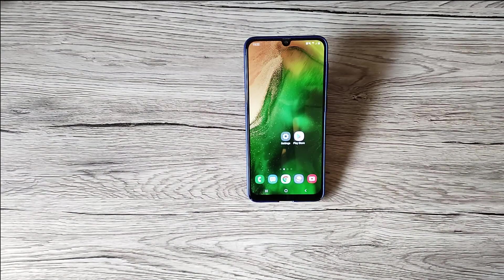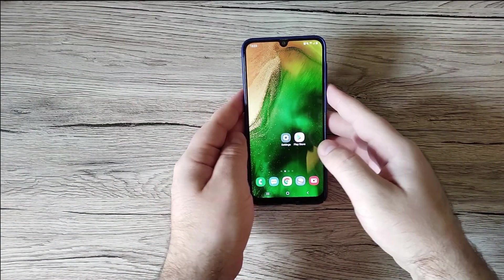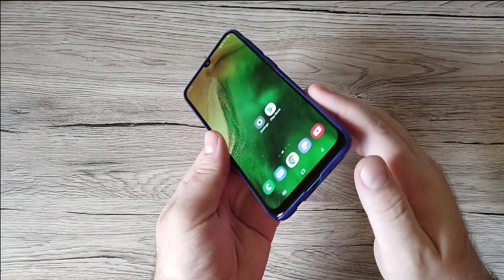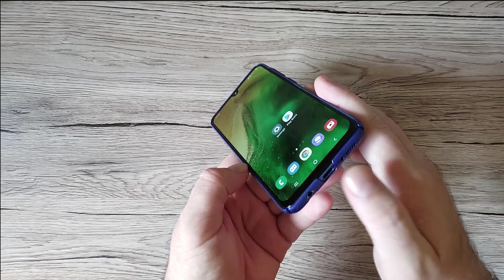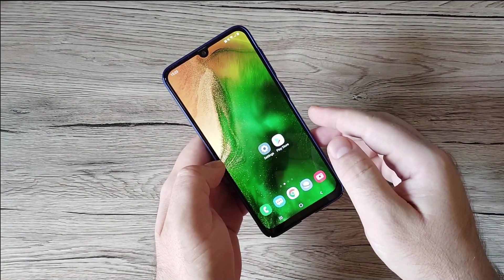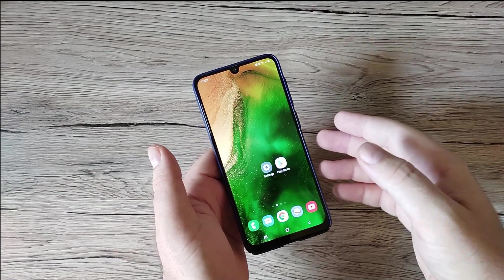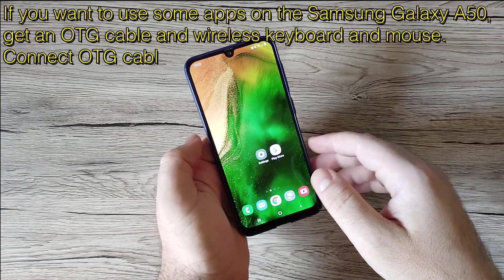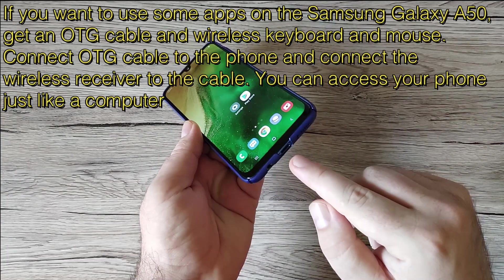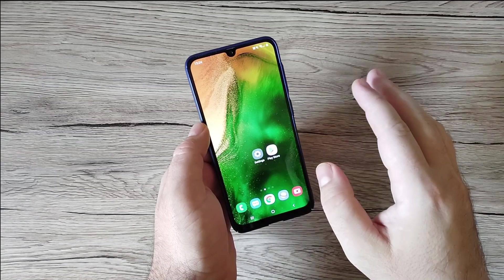How to access data if your phone touchscreen is not working on Samsung Galaxy A50: First, connect your phone to a computer or laptop via the USB Type-C cable. Even if the screen is off, you can access your data from the PC and save your pictures, songs, and so on. If you want to use apps, get an OTG cable and a wireless keyboard and mouse. Connect the OTG cable to the phone and the wireless receiver to the cable, and you can use your phone just like a computer.